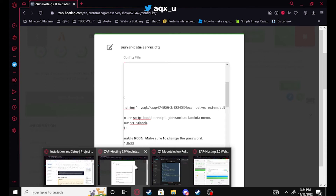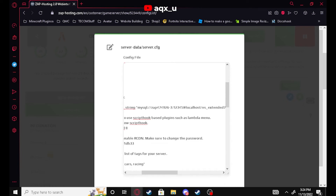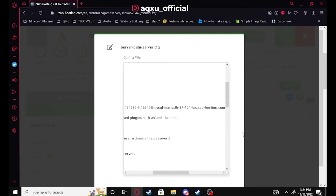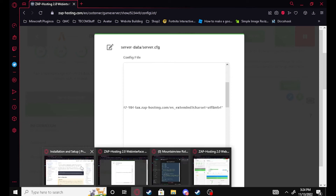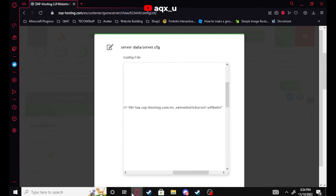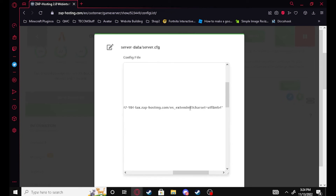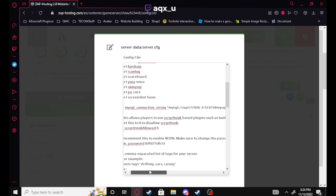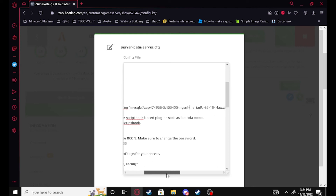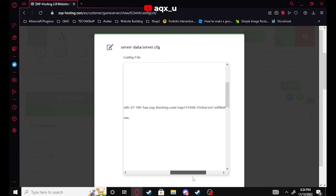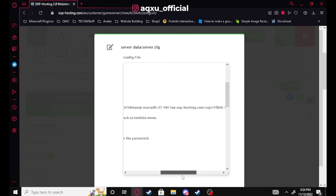If you're hosting your server on your local PC you can leave the host as 'localhost', but since I'm using Zap Hosting I'm going to copy the server IP and paste that in. Where it says '/es_extended' that's going to be replaced with your actual database name. So it'll be: username, password, IP address, and then the database name — and that's it.